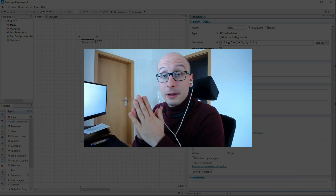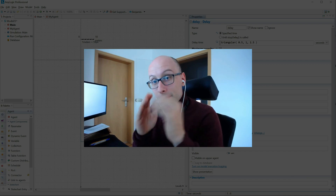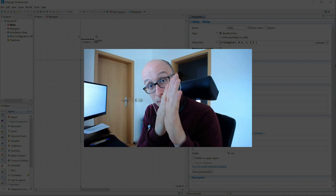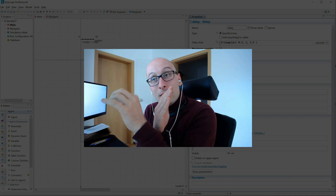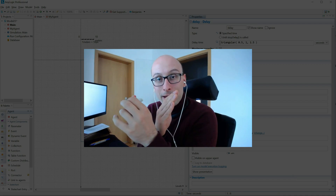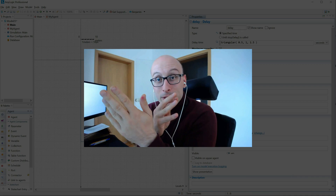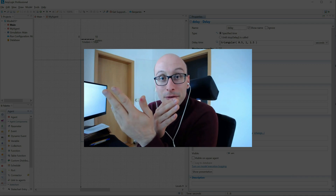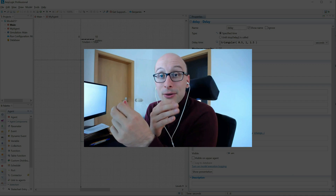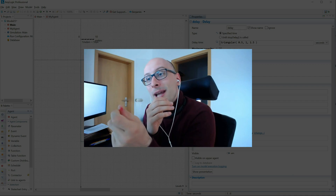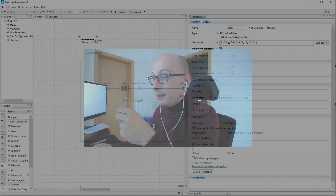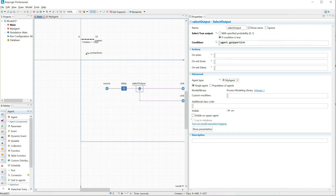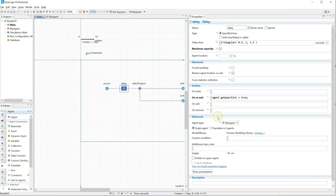However, if you put the code in the onExit block, the agent comes to the end of the delay block, leaves the block, and then instantaneously jumps to the next block — which is the select output. It checks the condition, but the condition is still false because the onExit code has not actually been executed yet. The onExit code is only executed when the agent moves to a subsequent block, and the select output is a block where agents just pass through — they don't spend any time in there. So that's the subtle difference.